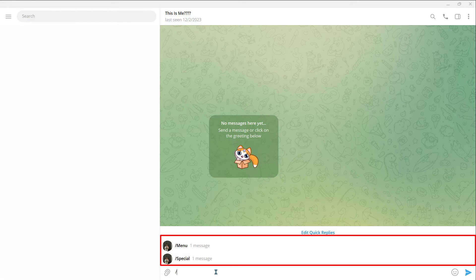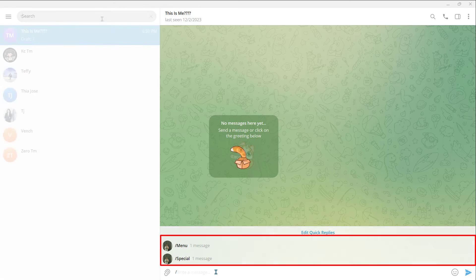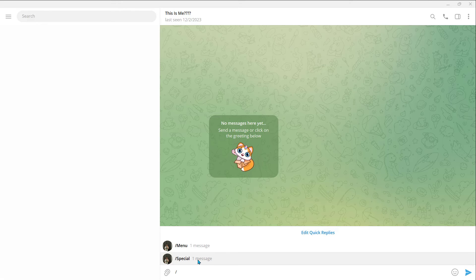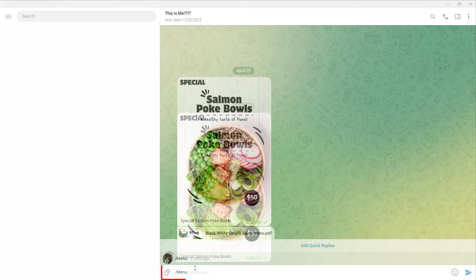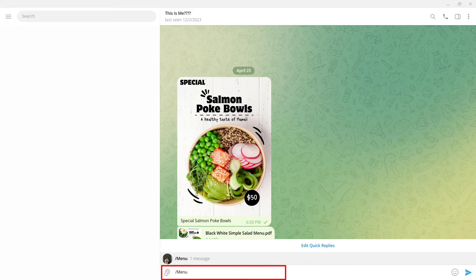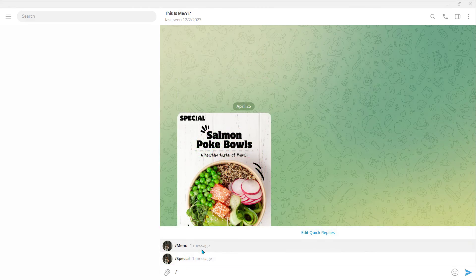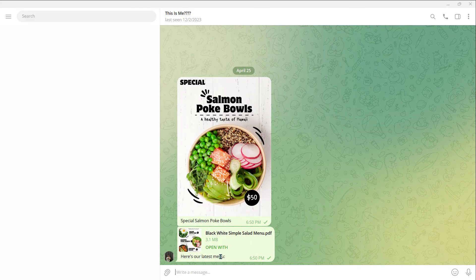Take note that this only works in private chats, not groups. I'll show you how to use your Quick Reply in any chat. Type slash — after you type slash, you will see a list of your Quick Replies. To find that reply, type your shortcut, for example Menu, and it will show up on your list. Tap on your Quick Reply and that will be sent to your contact.